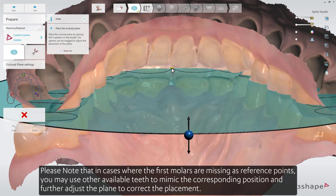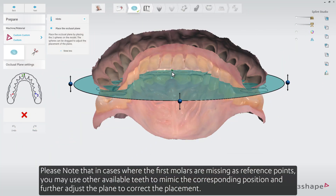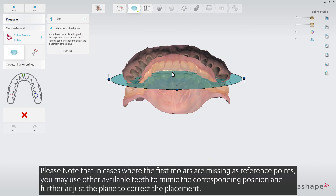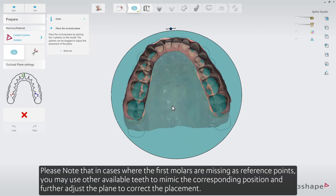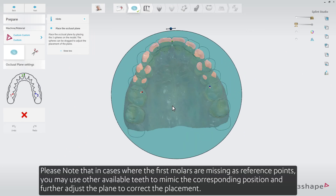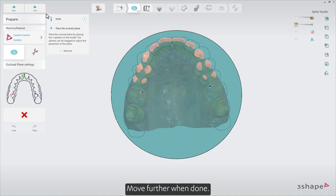Please note that in cases where the first molars are missing as reference points, you may use other available teeth to mimic the corresponding position and further adjust the plane to correct the placement. Move further when done.